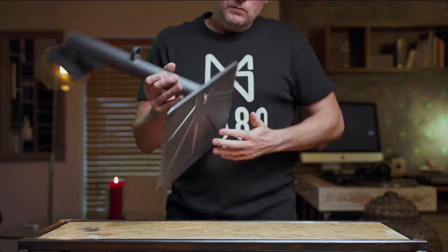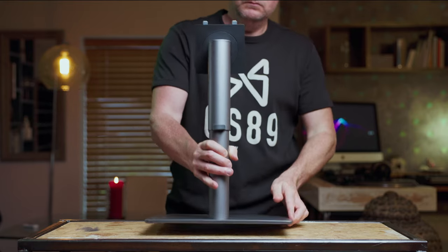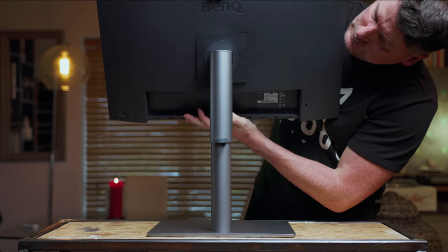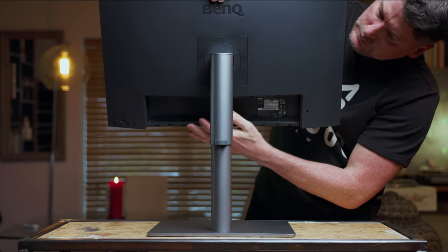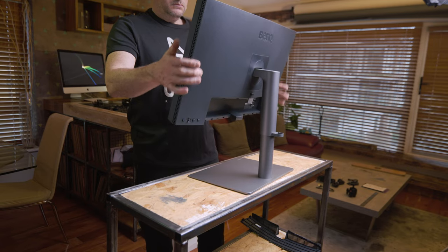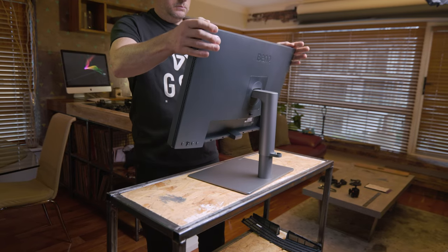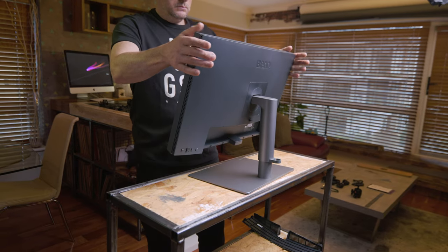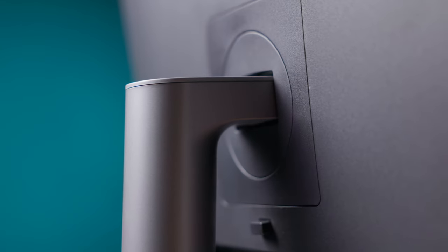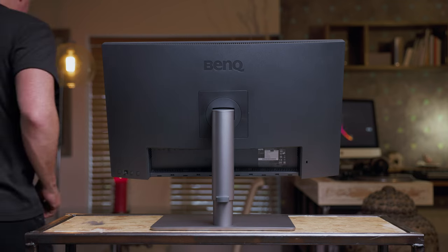So let's talk about the build specs initially, the physicalities of the monitor. Well it comes together in three parts, it has the monitor itself, the stand which is a nice spring loaded stand and a metal base and it clips together within seconds and before you know it you'll have it up on your desk and connected to your computer. Easily done.